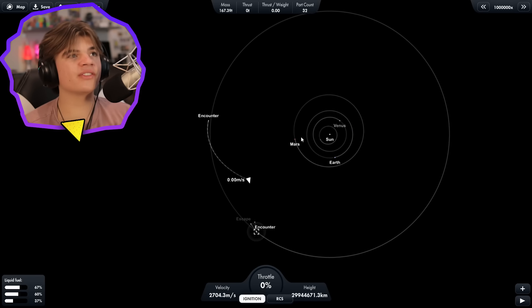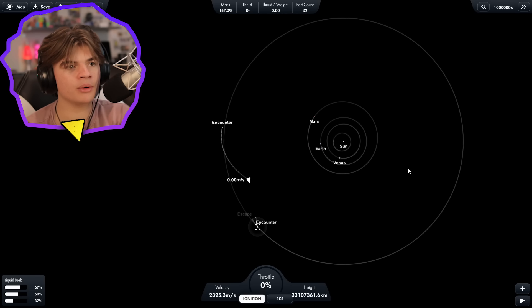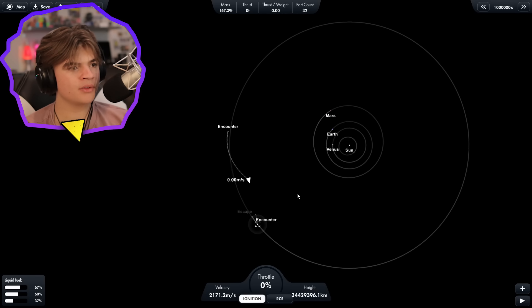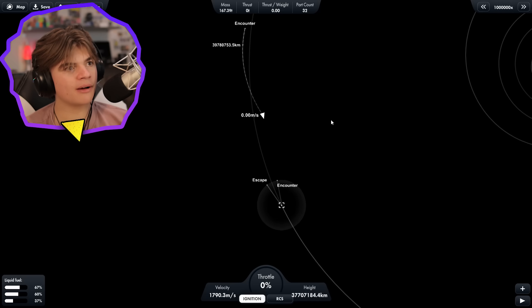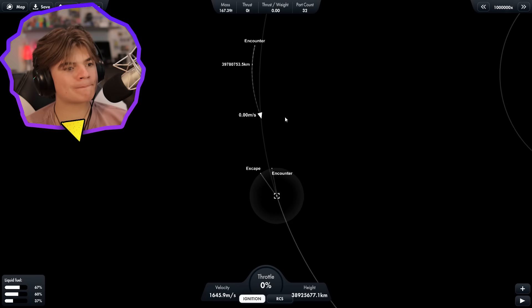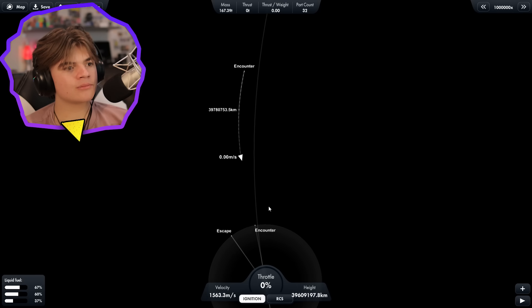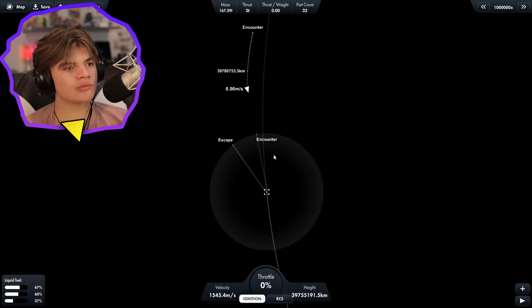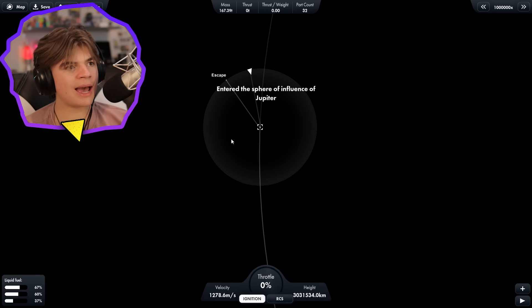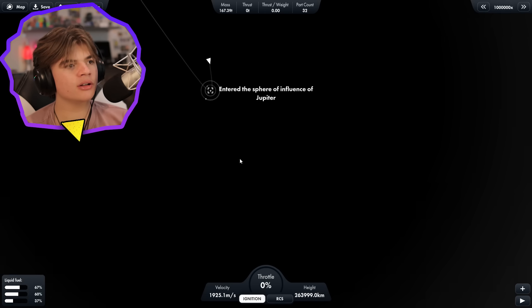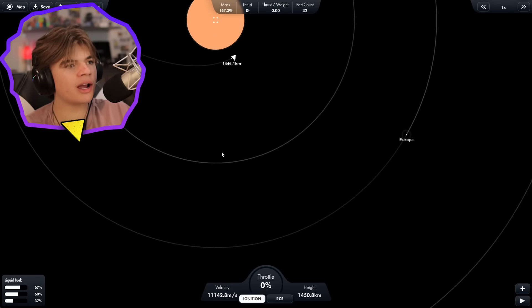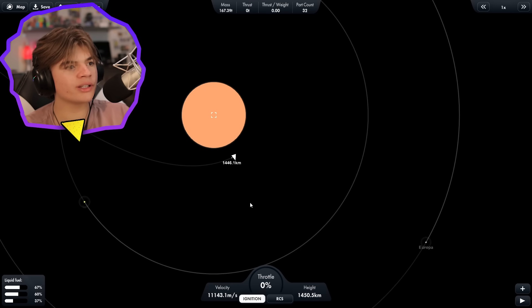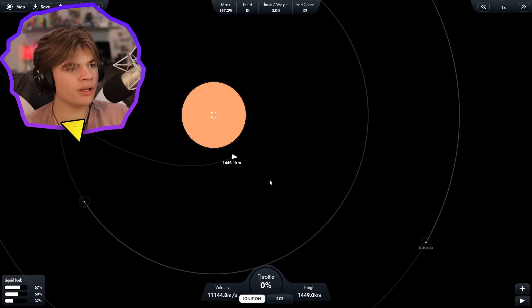And we're approaching Jupiter now. Okay, we are captured by Jupiter and heading closer. And now we are at our closest point to Jupiter. So now we need to slow down until we are in orbit of Jupiter.